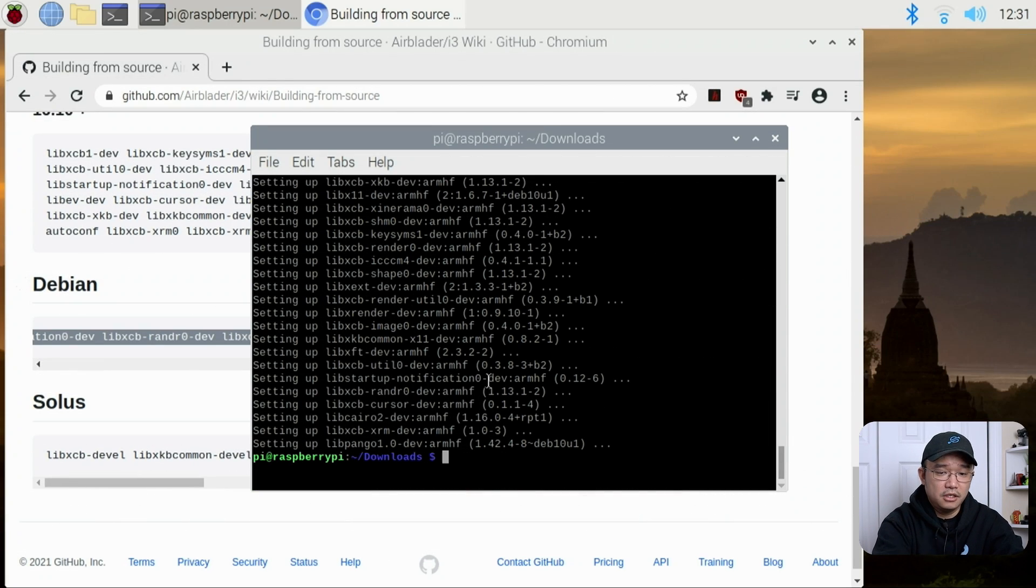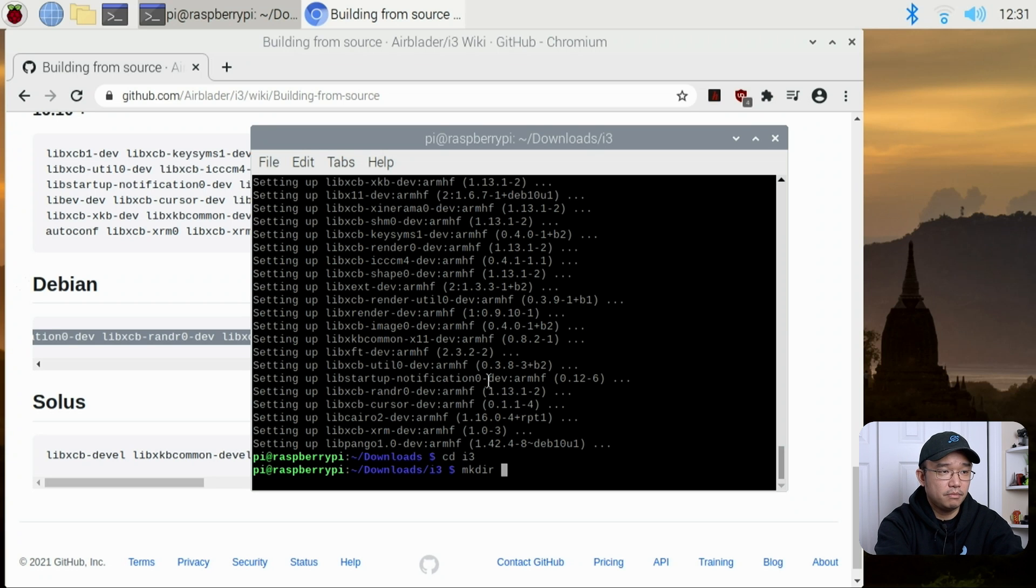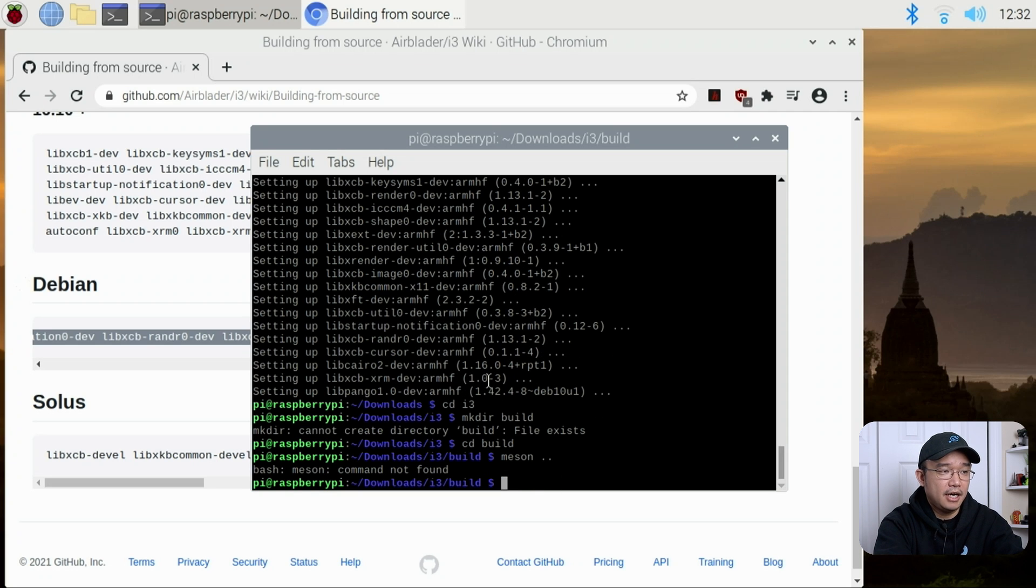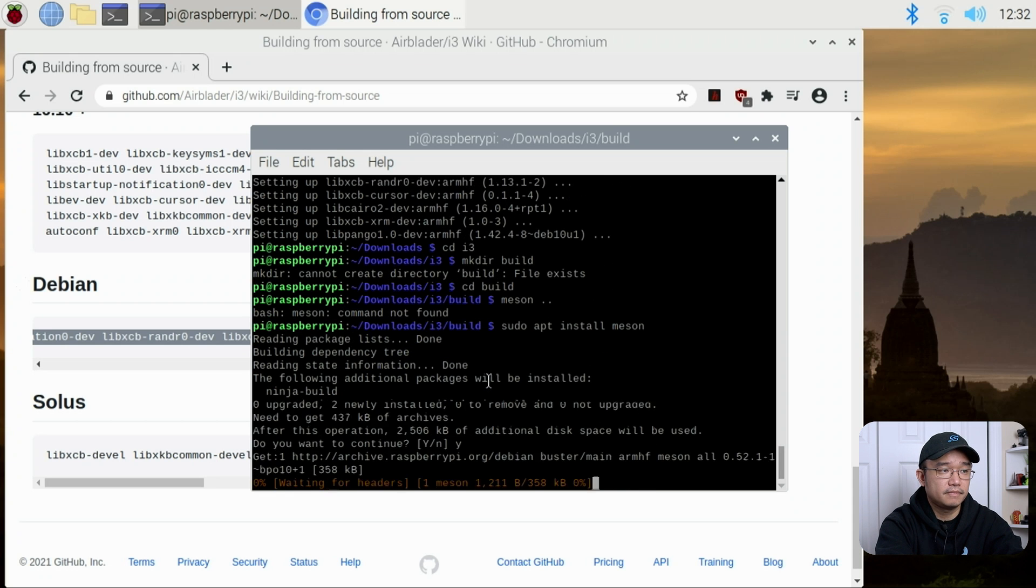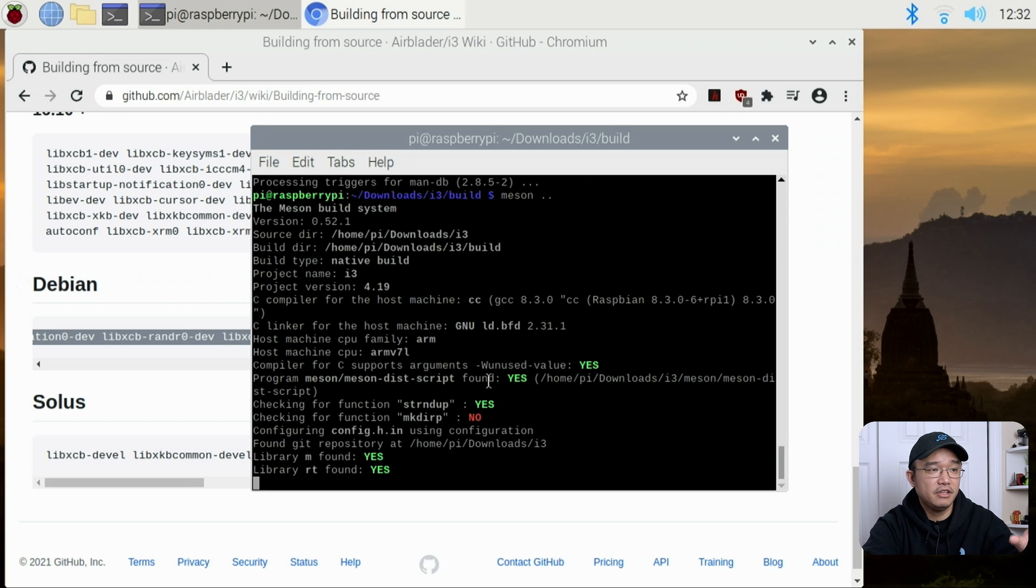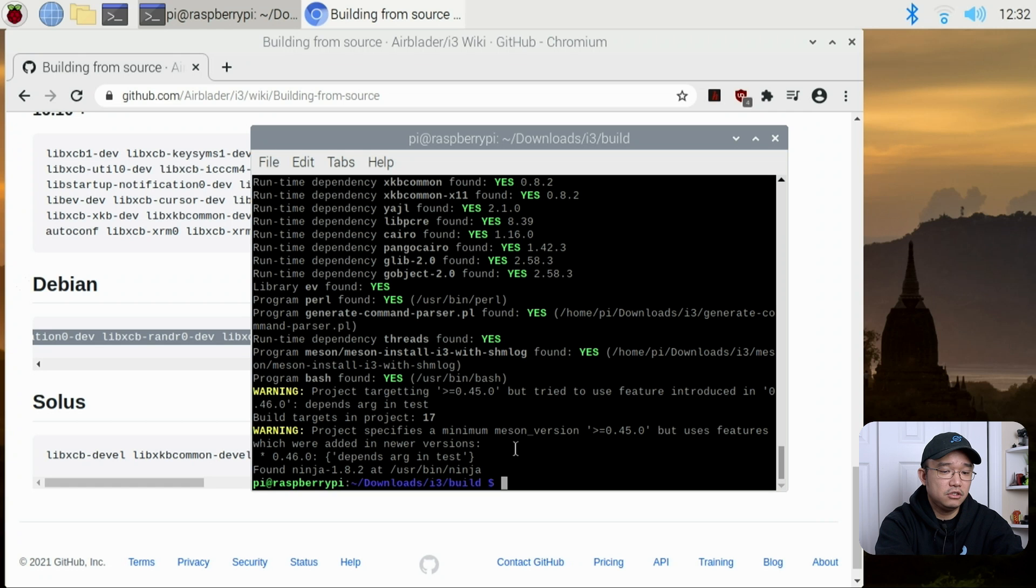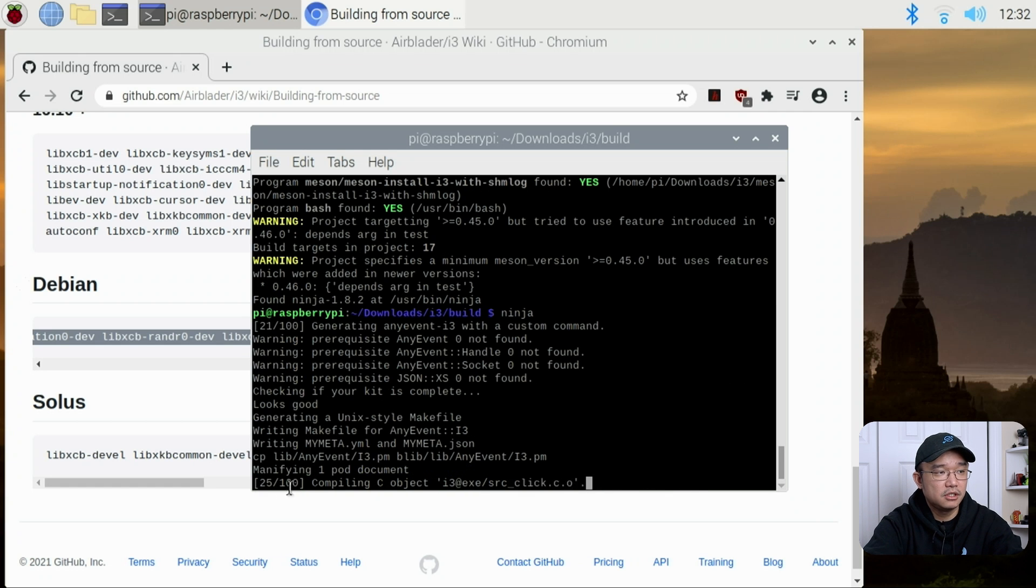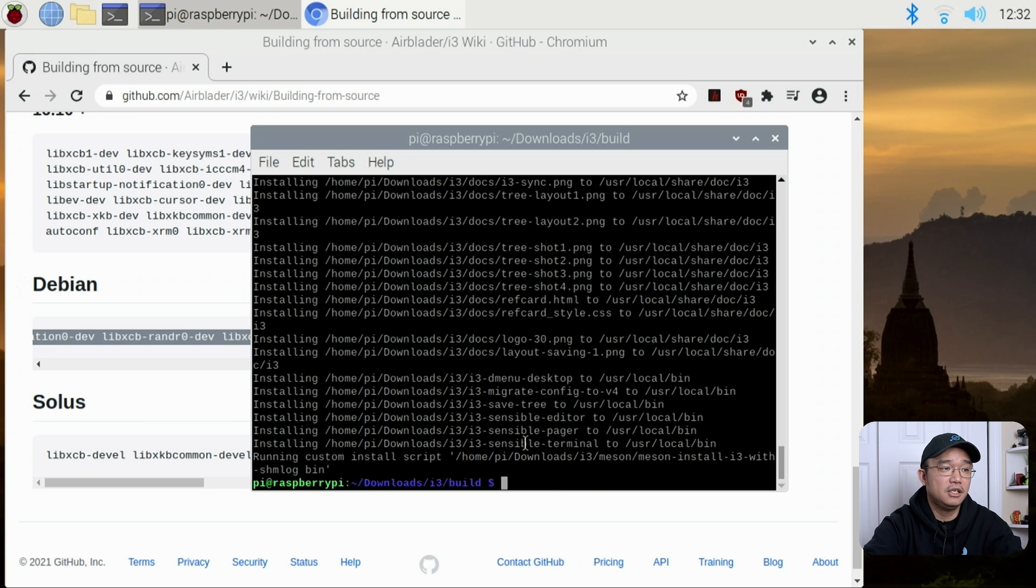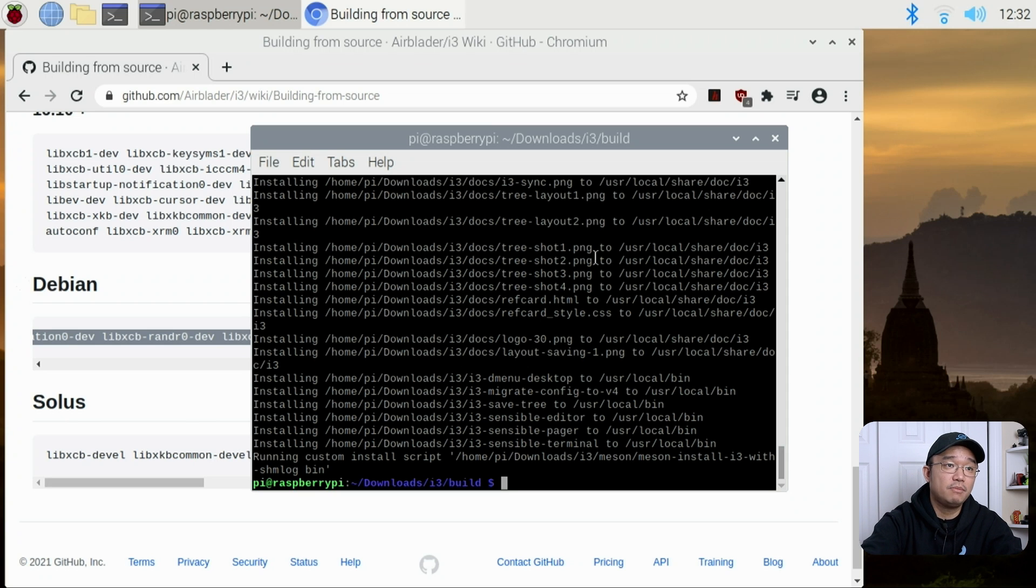Now that everything is installed, we are going to need to head over to the directory. We're going to change to i3, make the build directory, change over to build and meson dot dot. Now if we don't have meson installed, we do have to install it. So sudo apt install meson. We're going to do that again, meson dot dot. Now it's going to check for all the repositories and everything that you just installed to see if everything's going to be working. If not, it will actually come back with an error. But nope, this seems to be good. So now what we just need to do is ninja, and it's going to compile everything from source. Now all we have to do is sudo ninja install, and it's going to install everything that we need. And that is it. We actually compiled the i3 gaps and installed it into our Raspberry Pi environment.